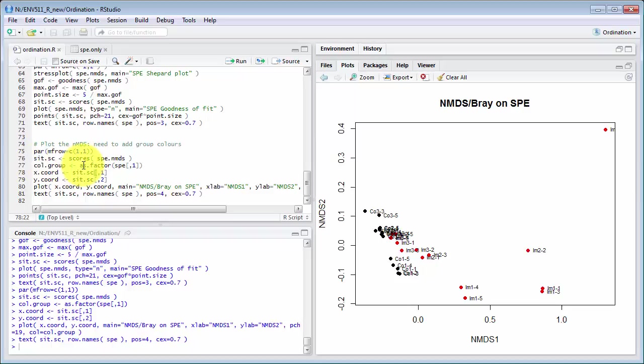And then drawing the plot over here where you can see the black symbols are the control and the red symbols are the impact and there's quite clear separation between those.